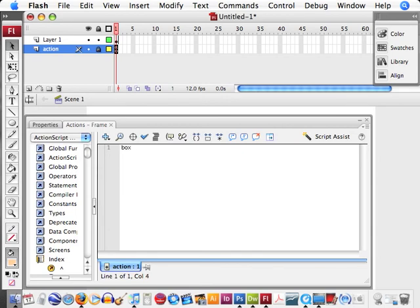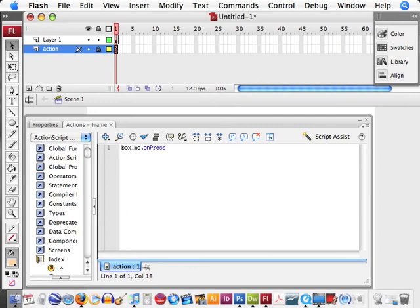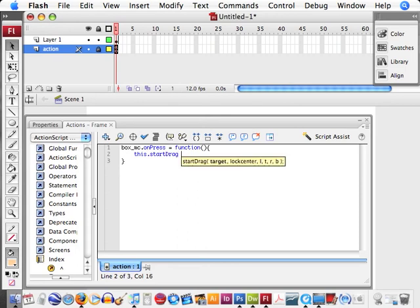So, let's call on our movie clip, box_mc dot onPress equals function, open close parenthesis, open curly braces. In here, when we press on the box, we're going to call on this function. We're going to just go ahead and say this dot startDrag, open and close parenthesis.